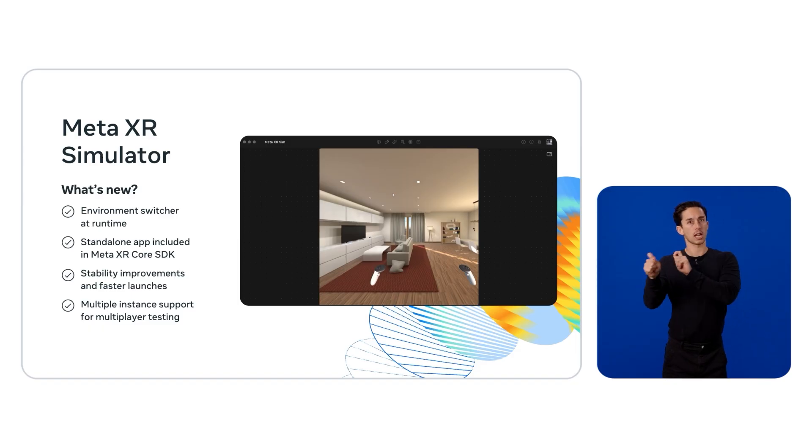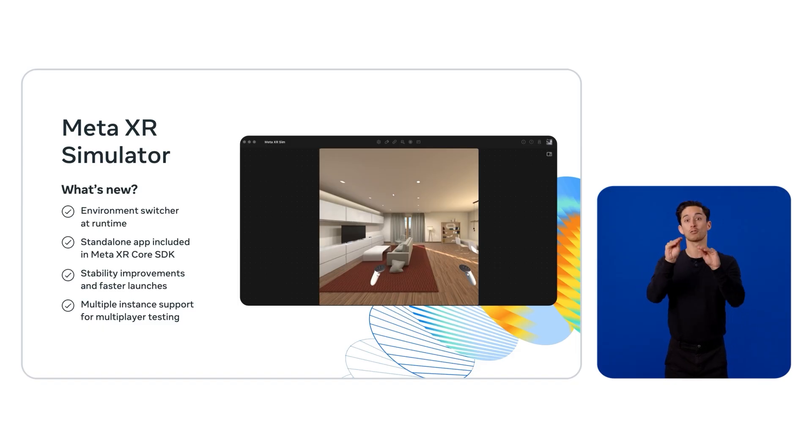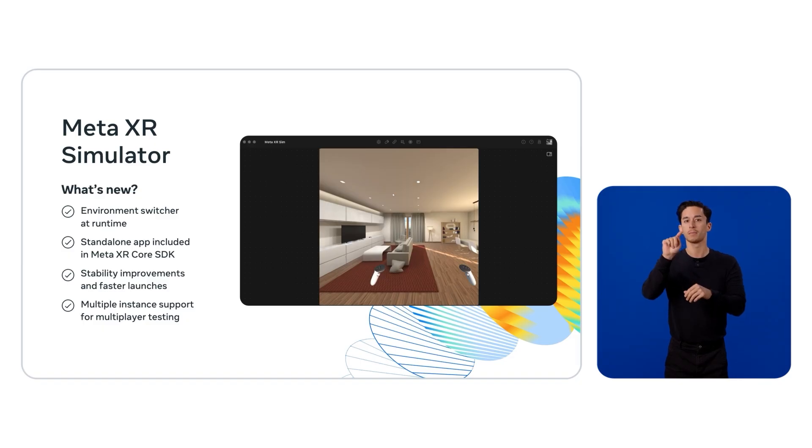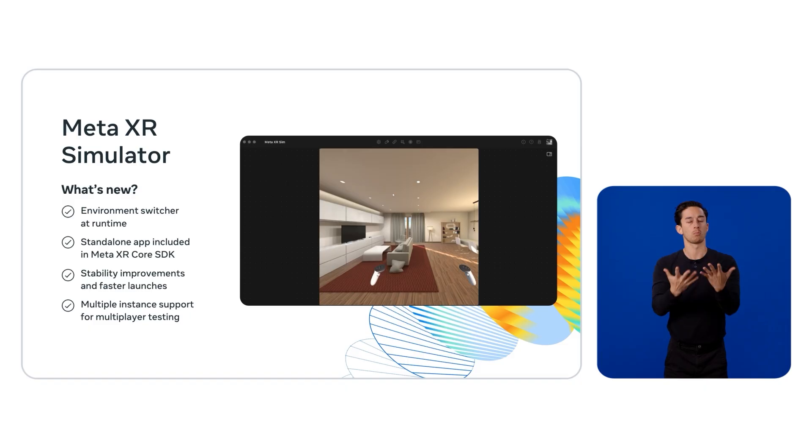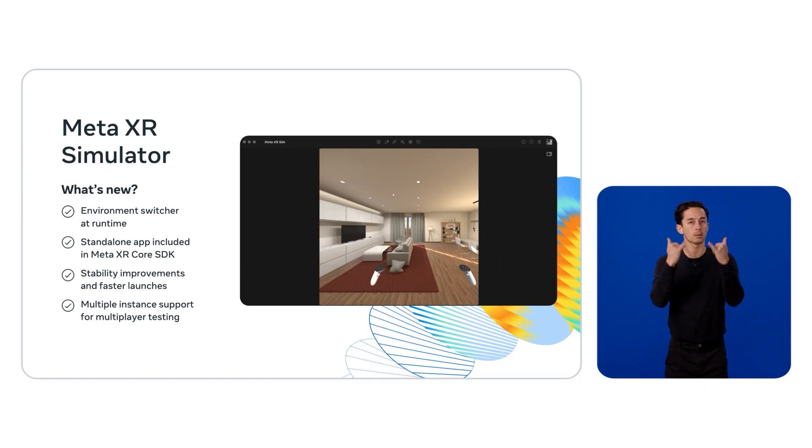The installer is now part of the Meta XR Core SDK, stays open between sessions, launches faster, and supports multiple instances for multiplayer testing. It's also far more reliable, so you can focus on just creating.